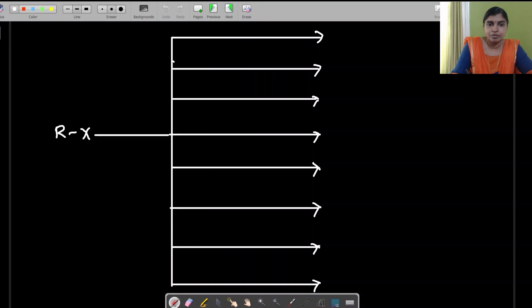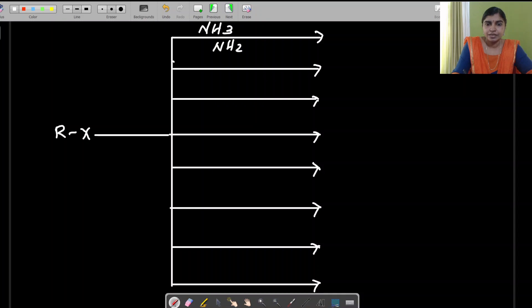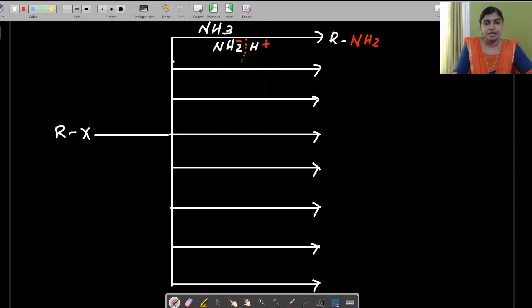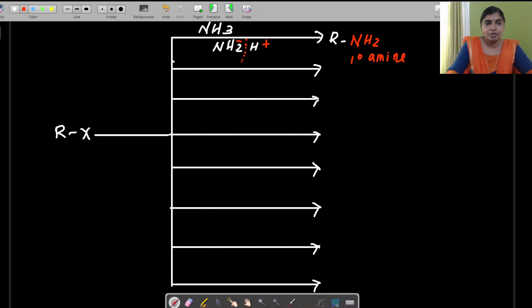What is the product when it reacts with ammonia? Ammonia can be split as NH₂⁻ and H⁺. The nucleophile is NH₂⁻, a negatively charged group. The product is R along with the NH₂ group — that is a primary amine. The byproduct is H and X forming HX.